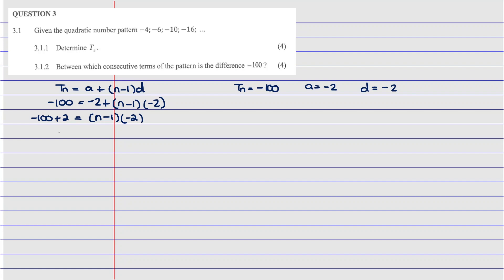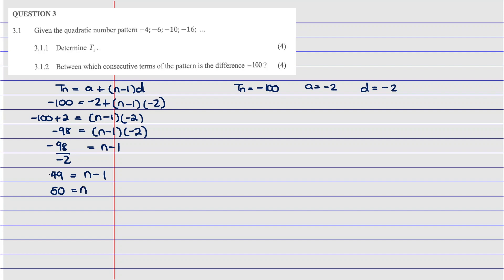So negative 98 equals (n minus 1) times negative 2. Dividing both sides by negative 2 gives 49 equals n minus 1. Taking the 1 to the other side: n equals 50. Since they asked for two consecutive terms, our answer is between term 50 and term 51. That's how you answer this question.